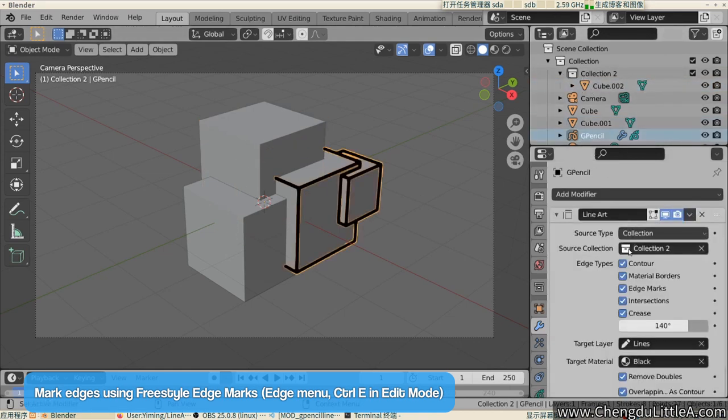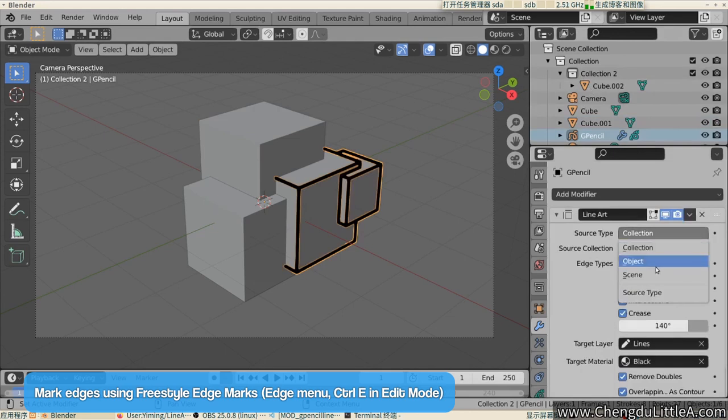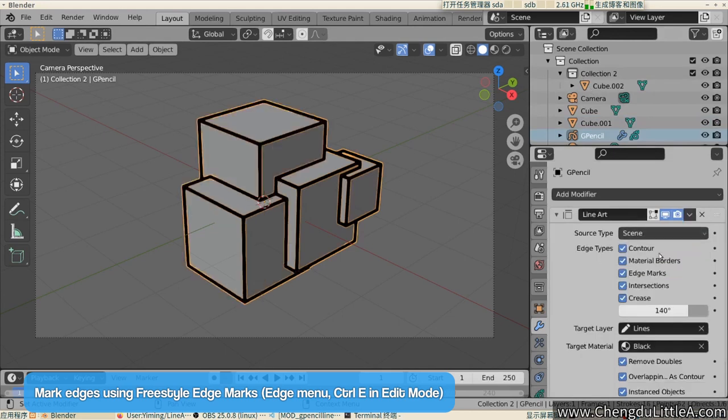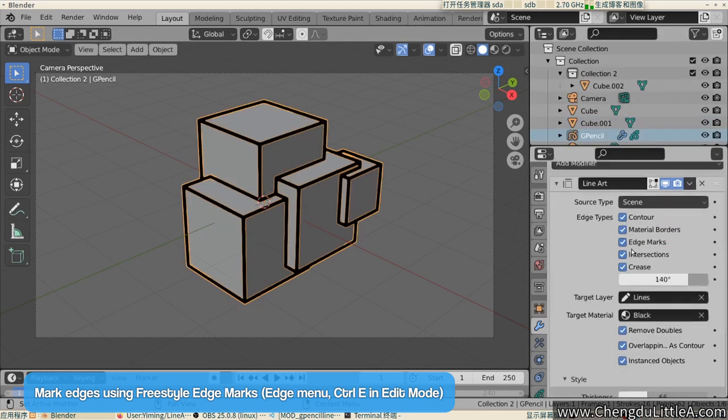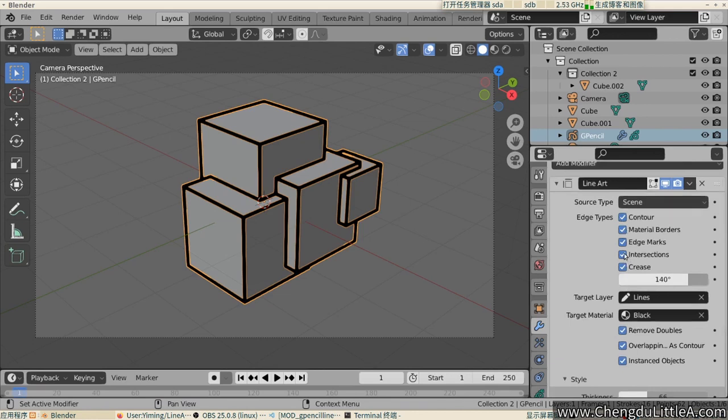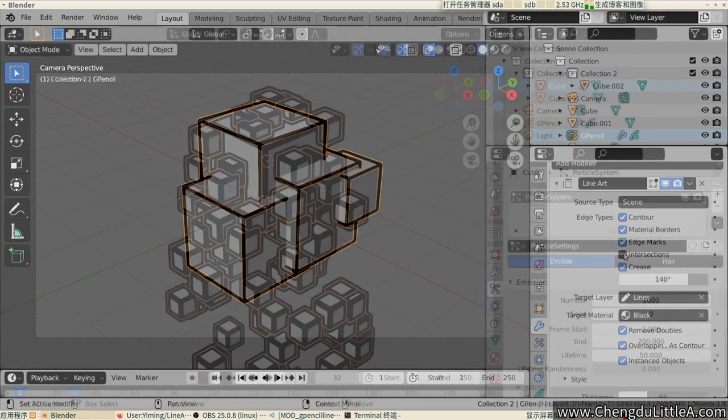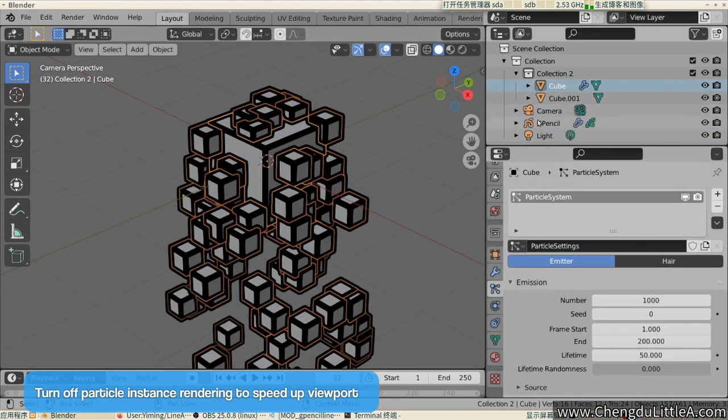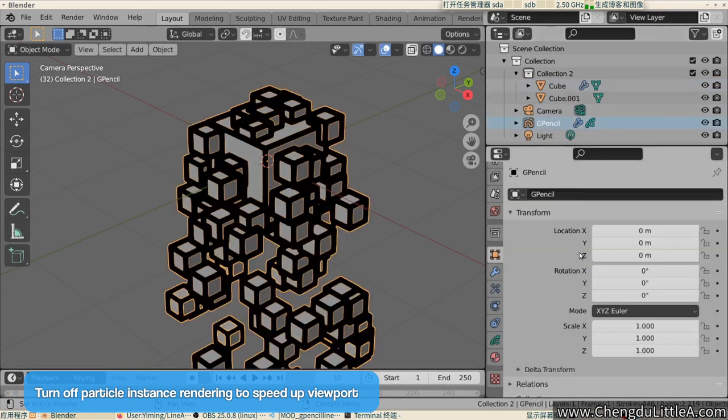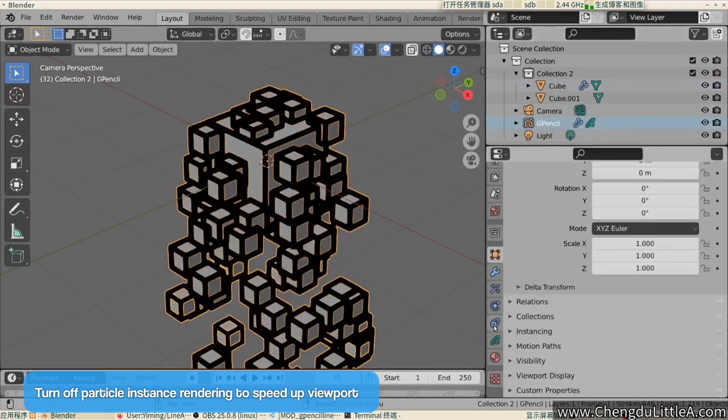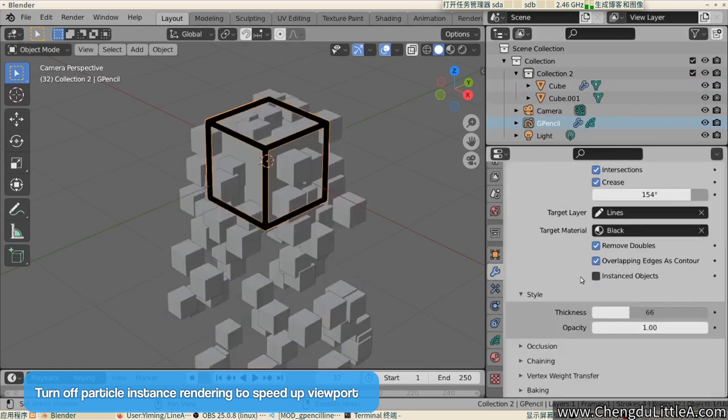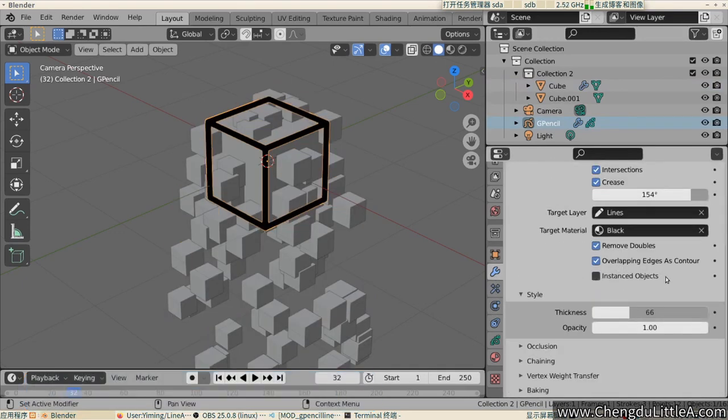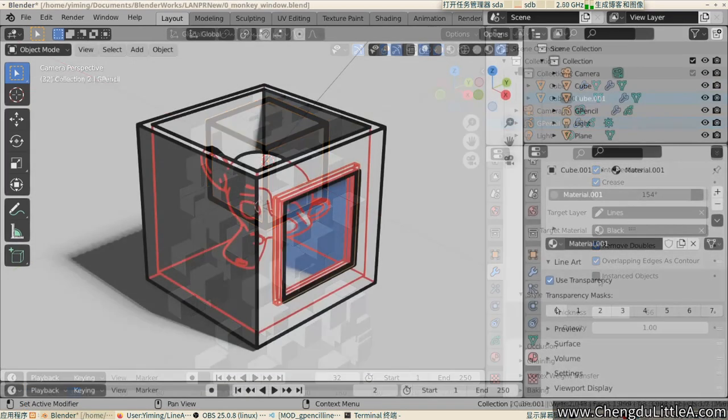In Edit Mode, Edge Menu, Control-E, select Mark Freestyle Edge to add the edge for line rendering. A fifth tip. Rendering Lineart on particle instances can be turned off to aid viewport performance. The sixth tip. For view occlusion,